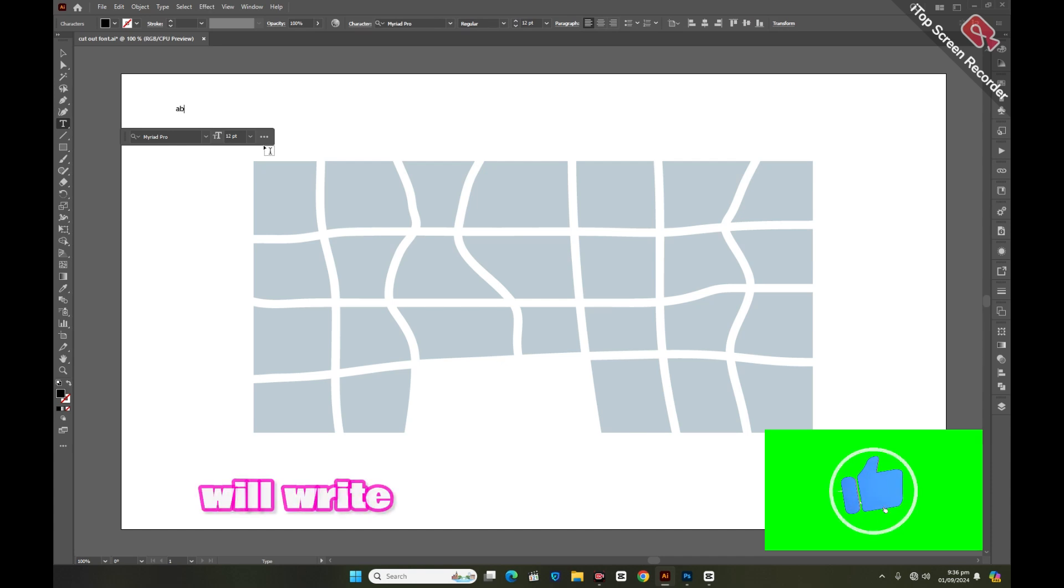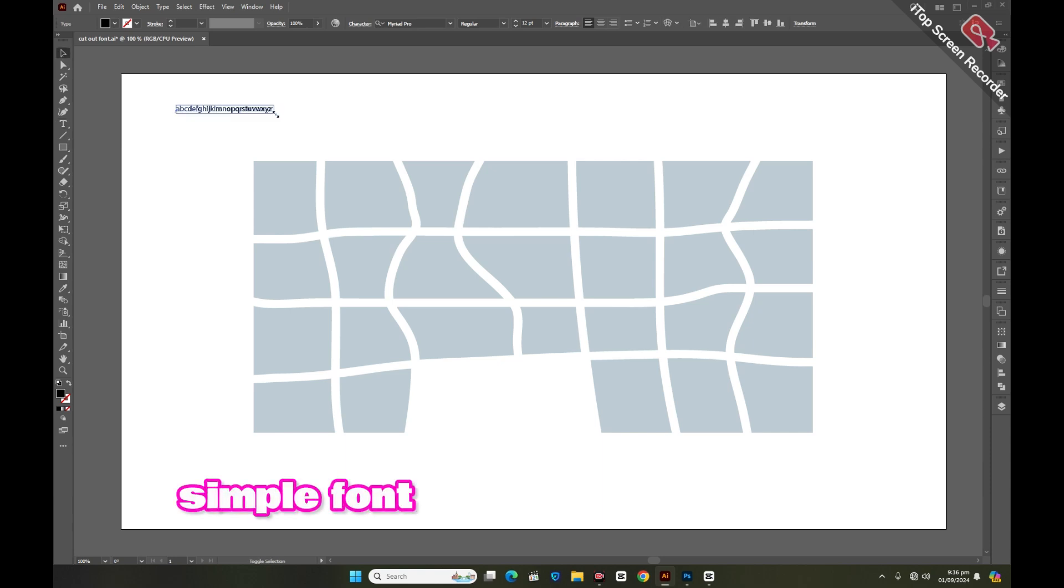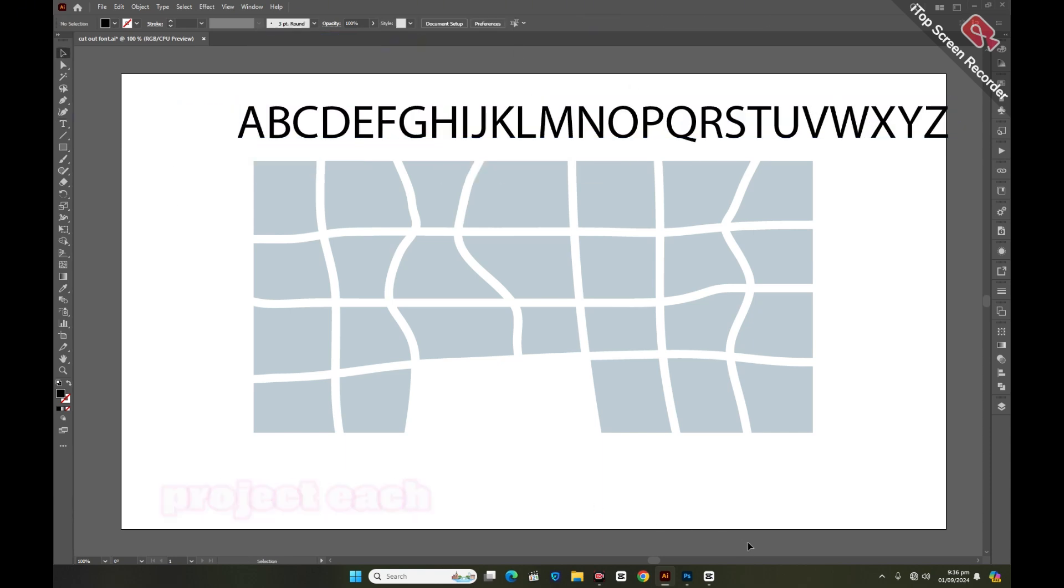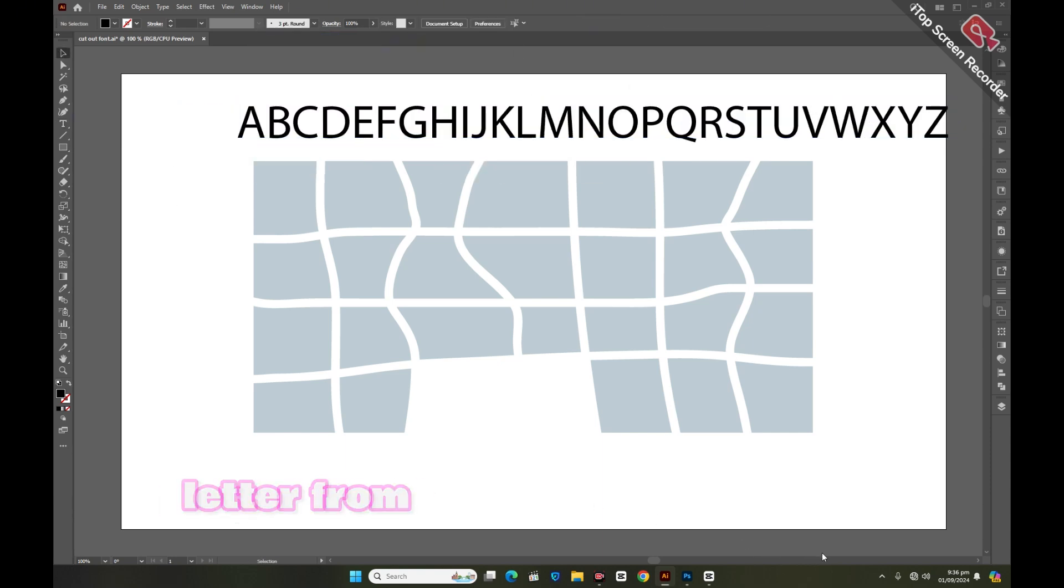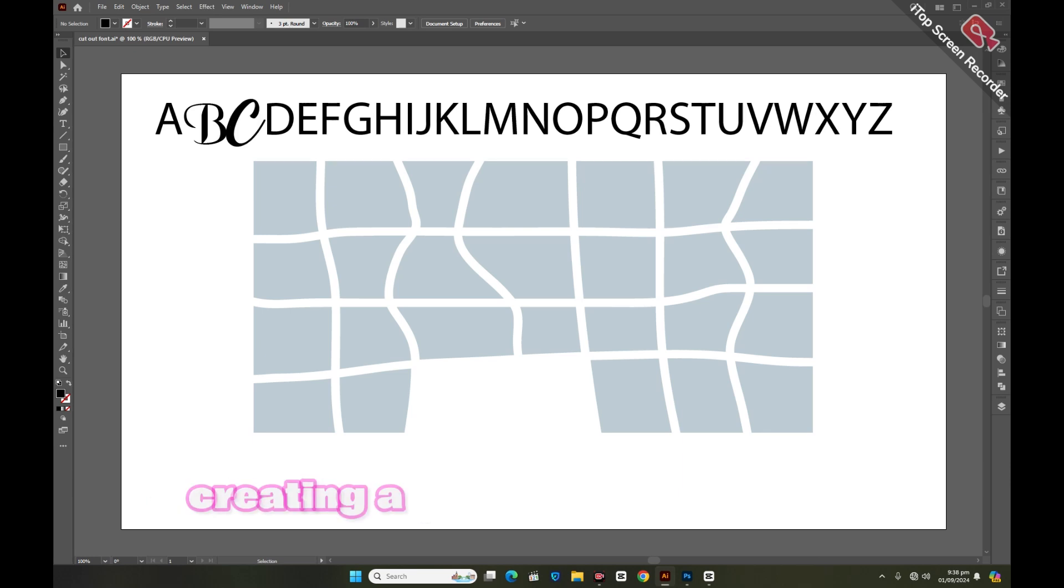Now we will write all the alphabets from A to Z. Right now we are using a simple font for this project. Each letter from A to Z will be crafted using a different font, creating a unique and visually striking alphabet.